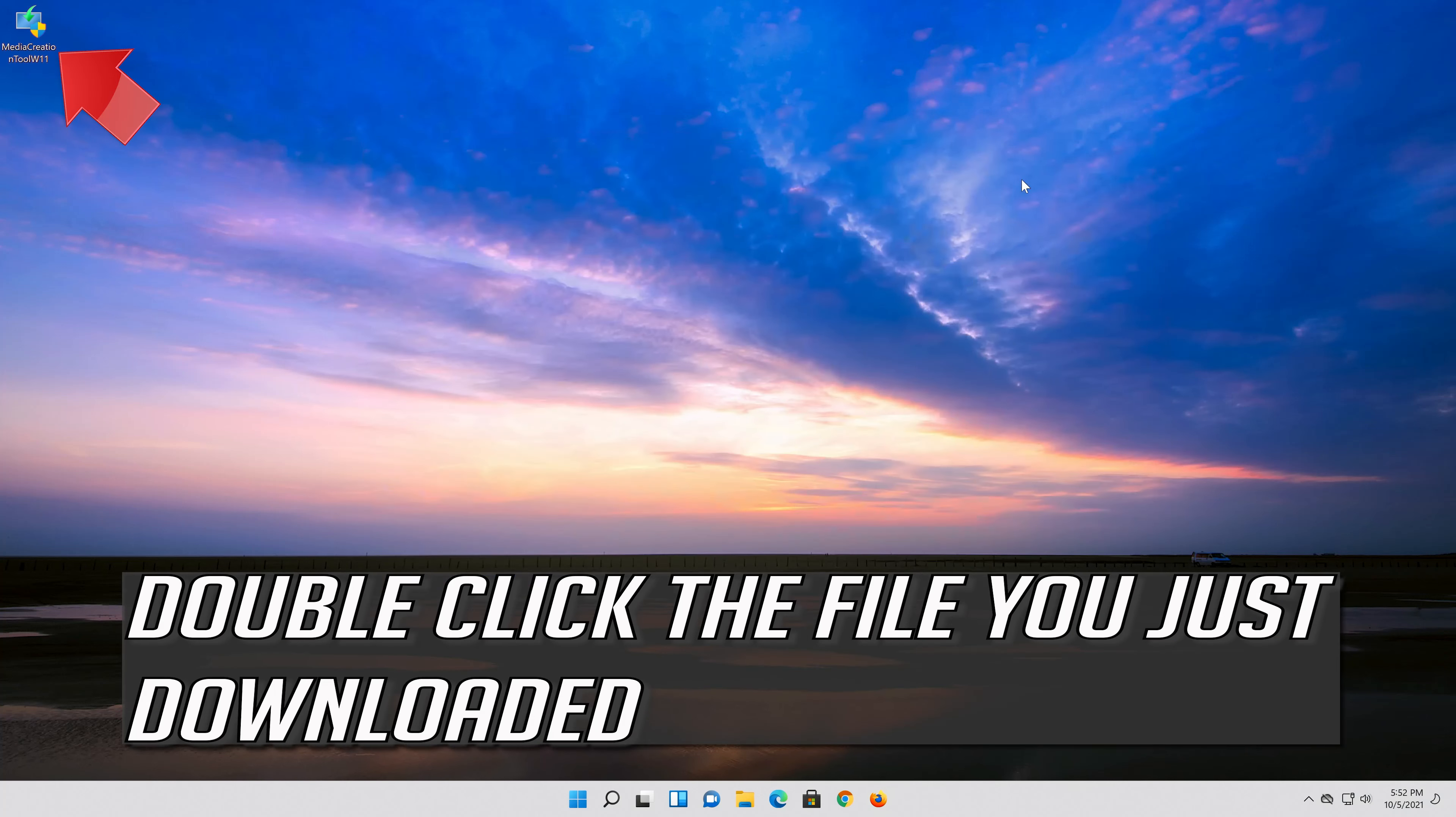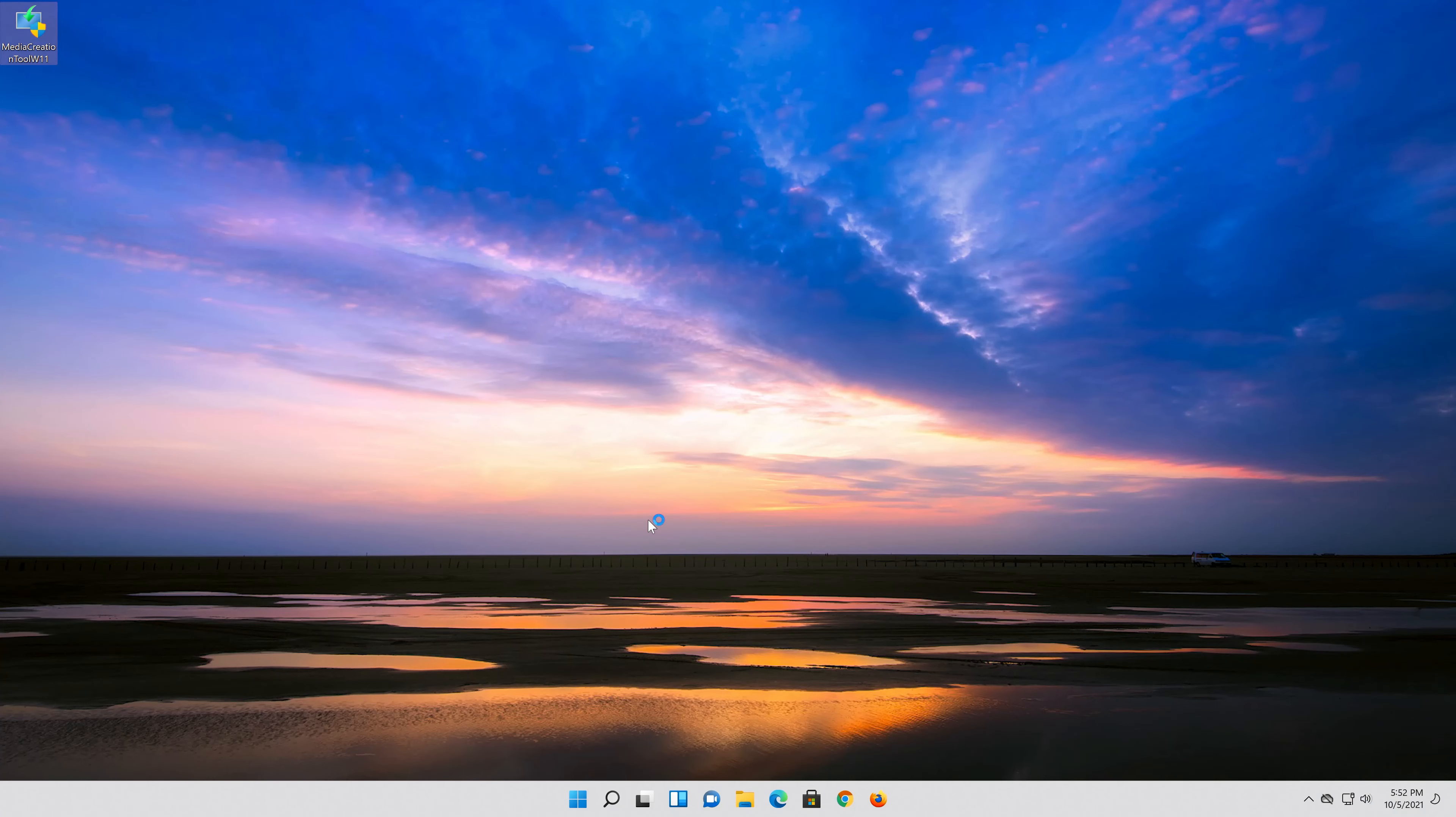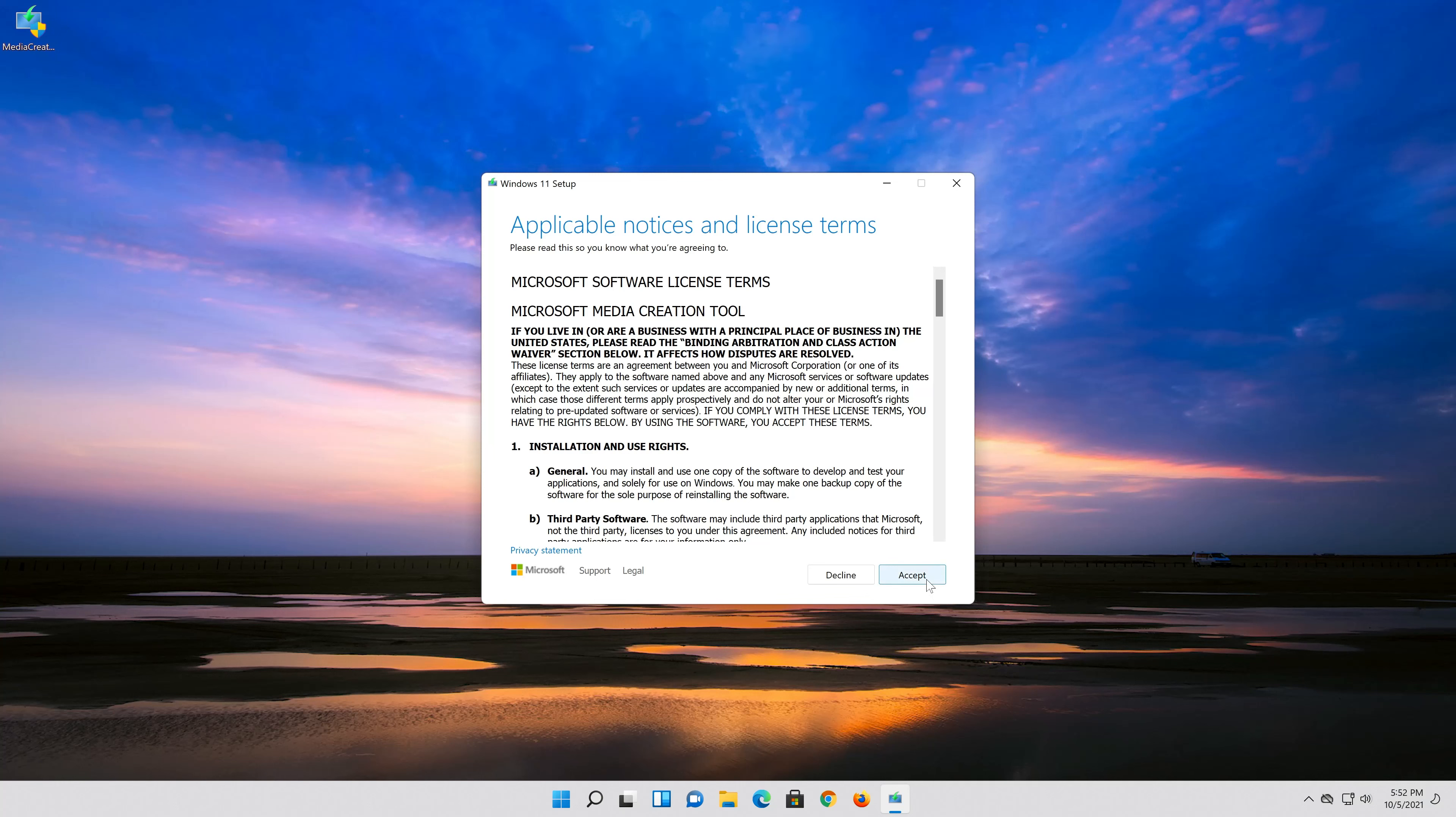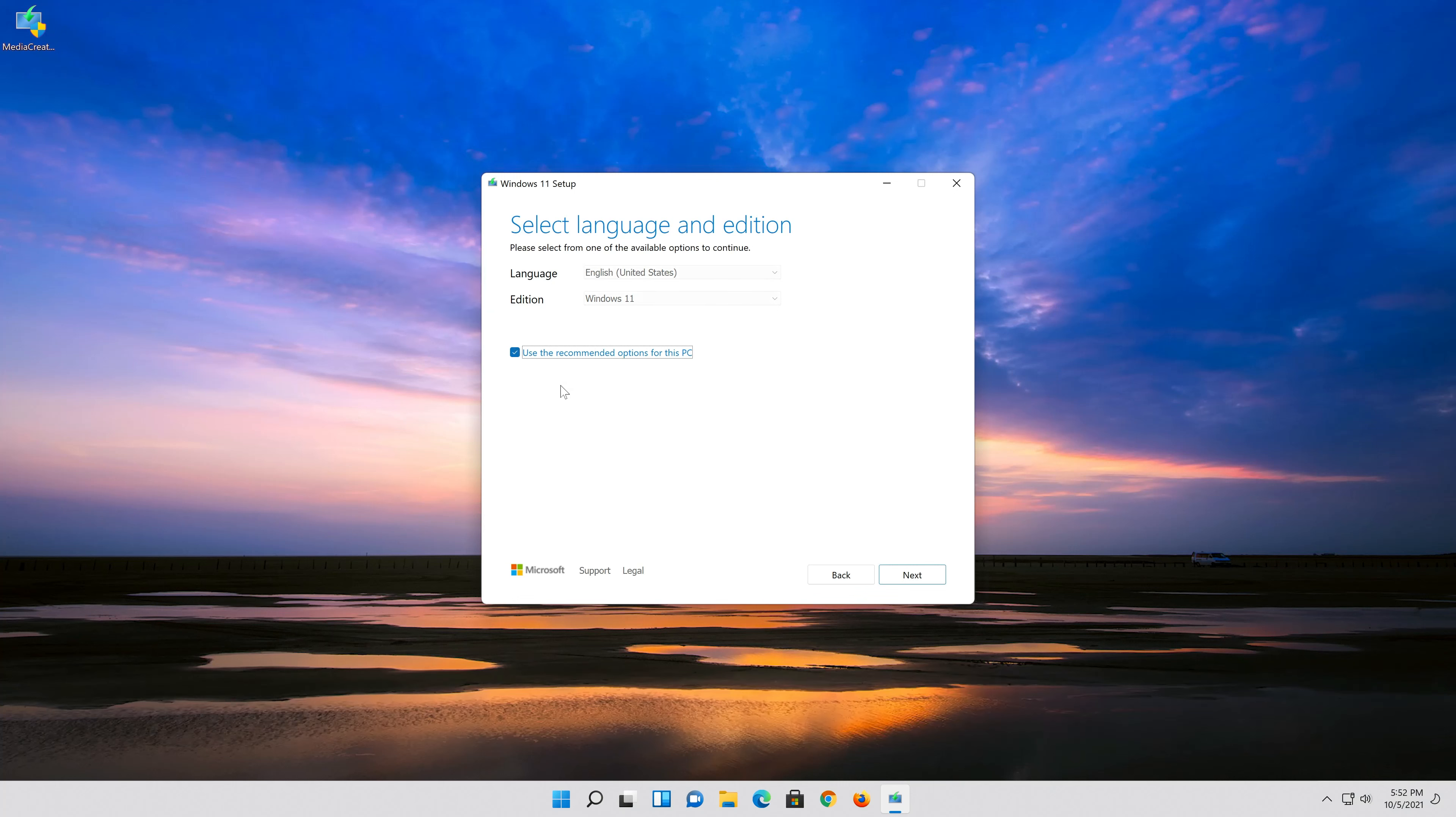Double click the file you just downloaded. Press yes. Press accept. Select your language and edition. Press next.